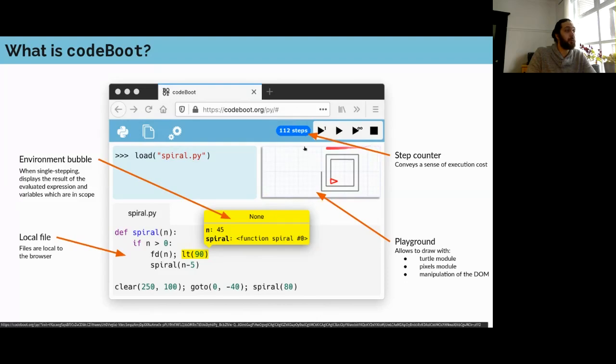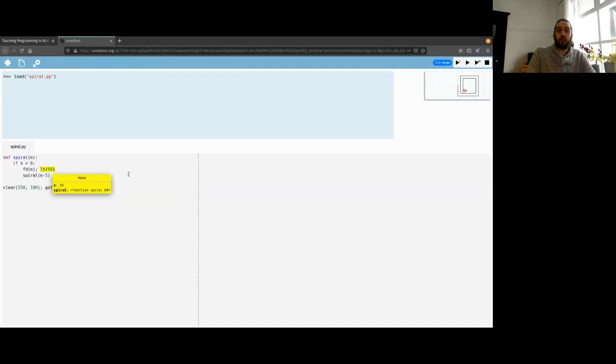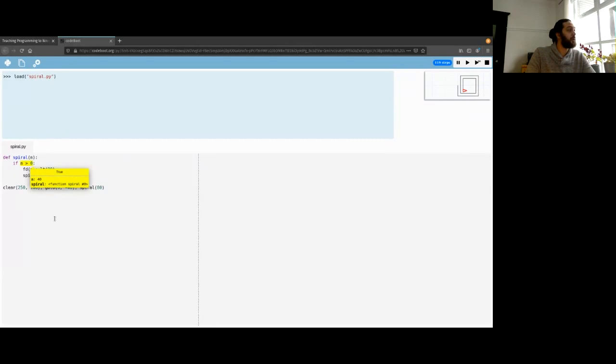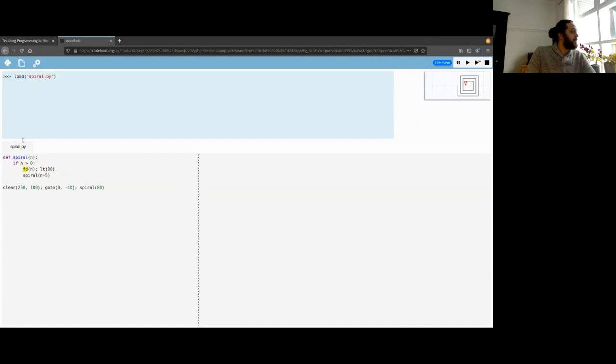We also have a playground that allows different kinds of drawings. Here's a turtle example — by clicking the link I can open CodeBoot at a specific point of execution. I can then resume execution with the animated mode, which executes slowly so you can see the control flow. Switching to turbo mode, you can see the turtle on the top right drawing its spiral.